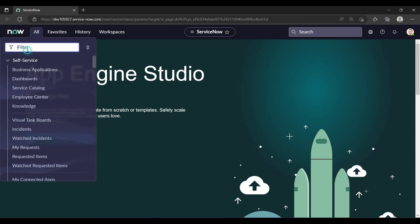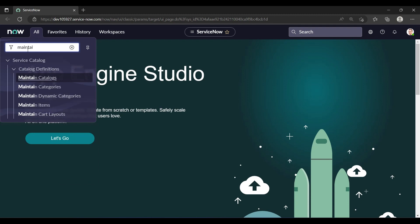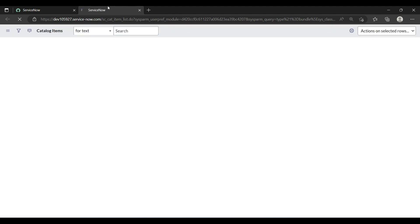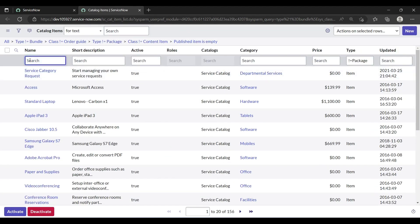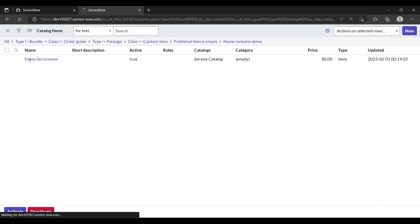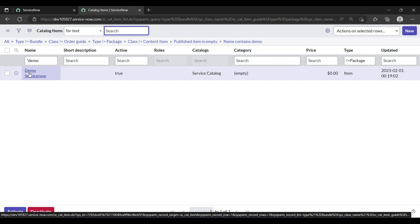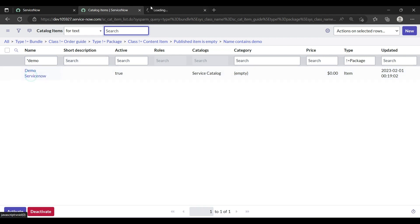I have already created one catalog item. Let me show you — yes, I have created one catalog item named 'demo service'. I will show you both UI policies and client scripts using this.